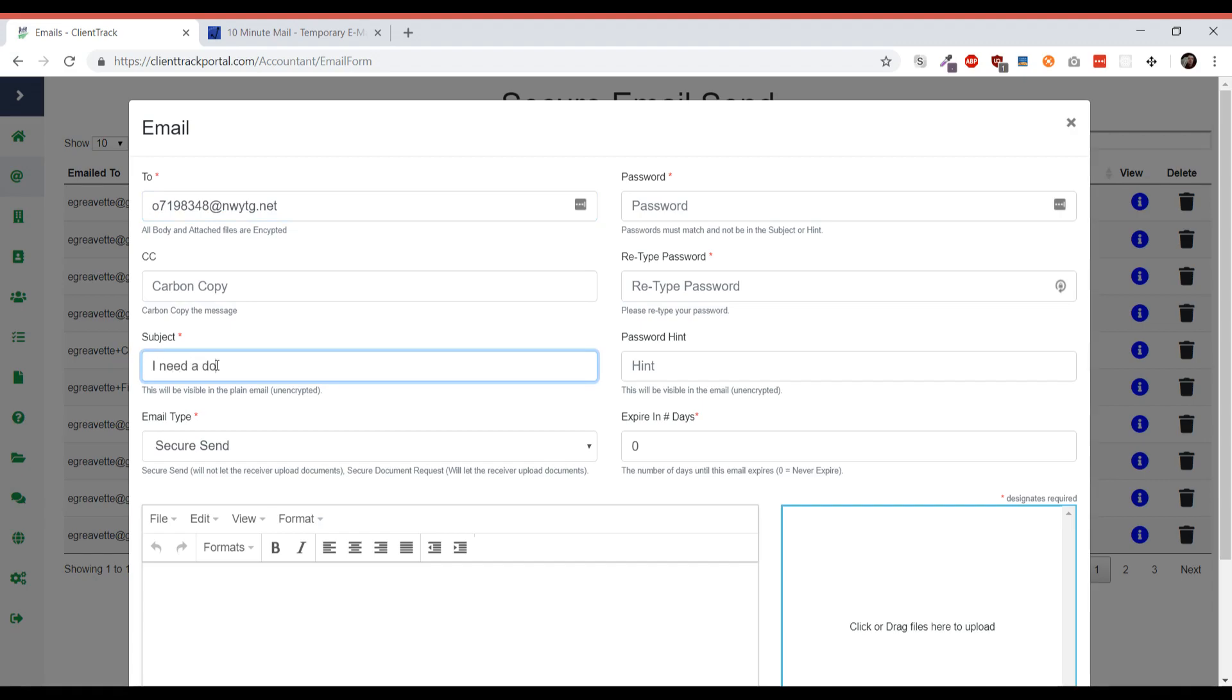Now we're going to change the email type off of secure send to secure document request. All the difference is that secure document request will allow the client to upload documents, but we still are able to send documents to them.